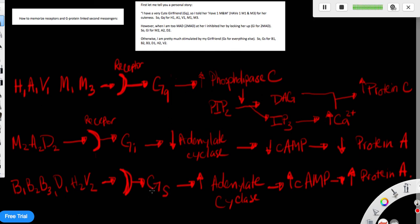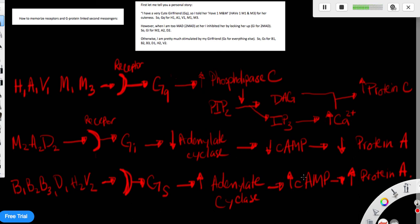It will activate the GS proteins. And this GS is stimulatory, and it will activate adenylate cyclase. And the activations of adenylate cyclase will convert ATP into cyclic AMP. So you have more cyclic AMP. The cyclic AMP, more cyclic AMP will activate protein A.